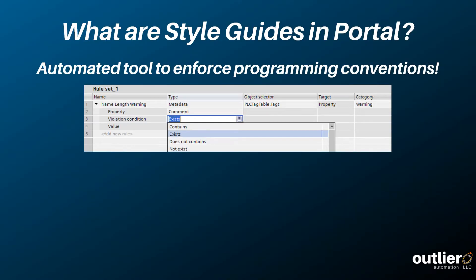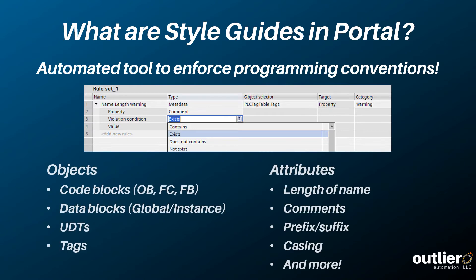So what are the style guides in Portal? They're Siemens integrated tool to automate the enforcement of programming conventions. The tool has access to metadata for code blocks, data blocks, UDTs, and tags, so it can check rules like the length of an object's name, the existence or content of comments, prefixes and suffixes, upper or lower casing, and quite a bit more.